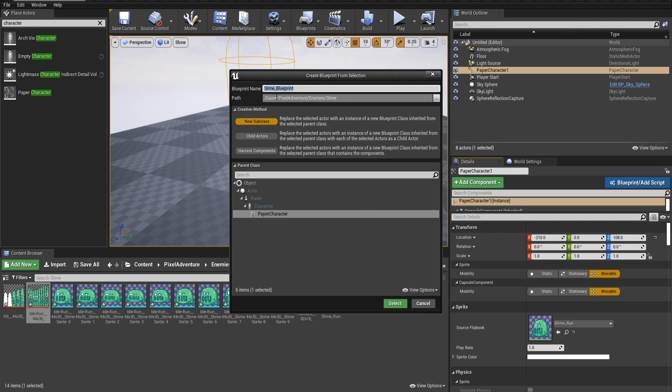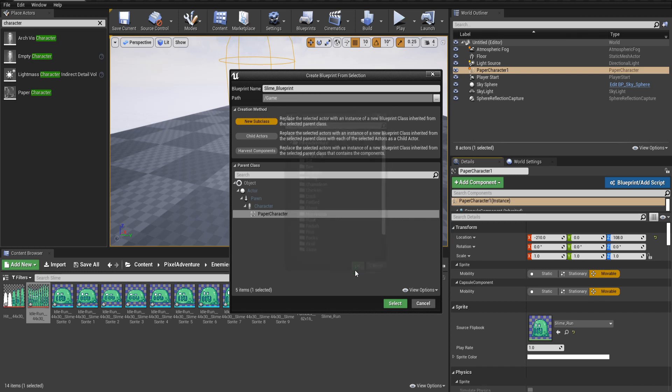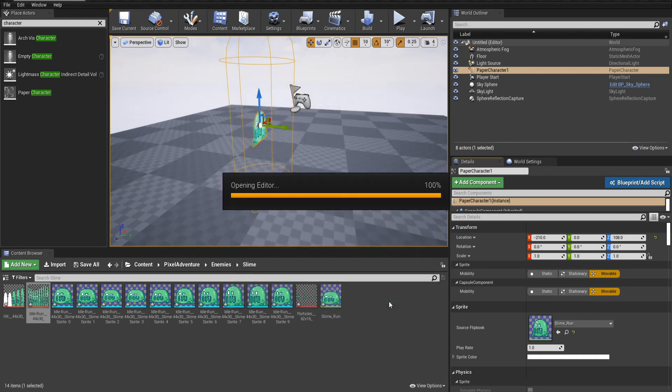I'm going to save the actual blueprint outside of the pixel adventure folder, since this is more specific to the game than the packet it's coming from. I'm going to hit OK. So we have slime blueprint saving in the game root directory. I'll hit select here.